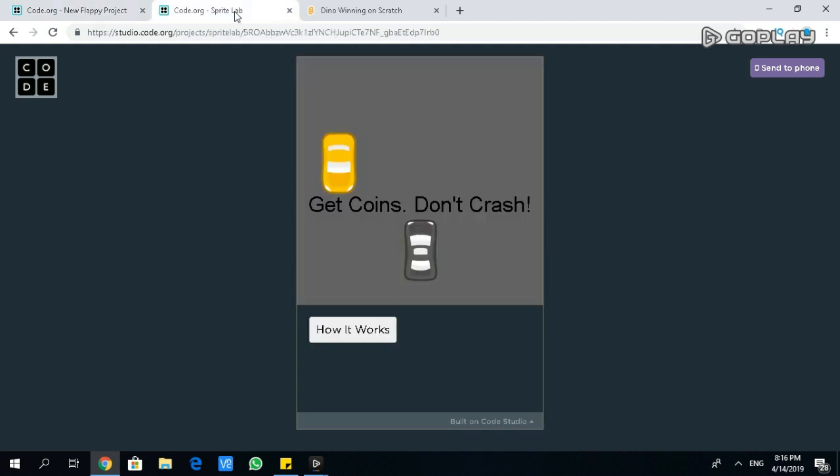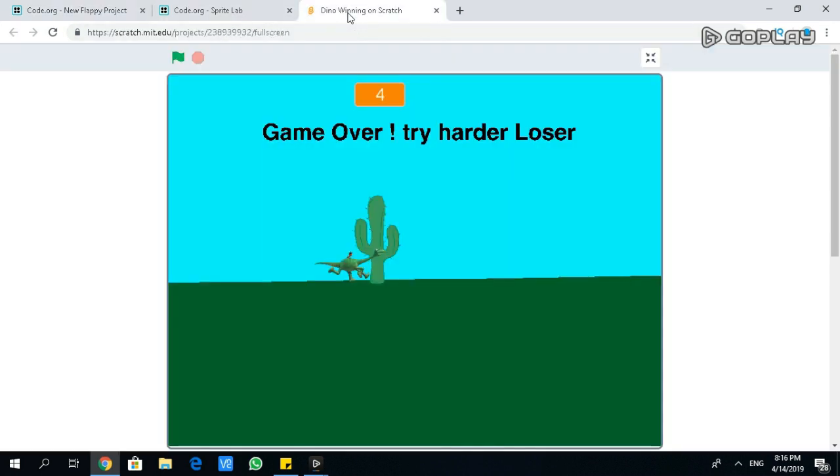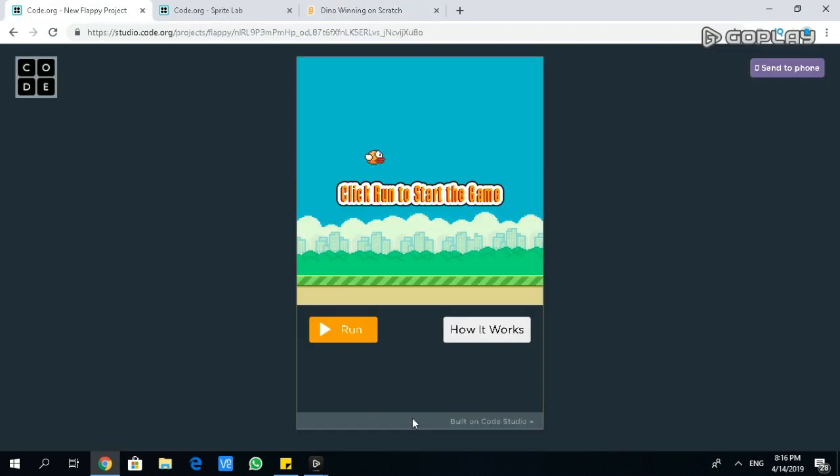One is Flappy Bird. Second is a car game. Third is the Dino winning game on Scratch. Okay, let's start with the first one, Flappy Bird.